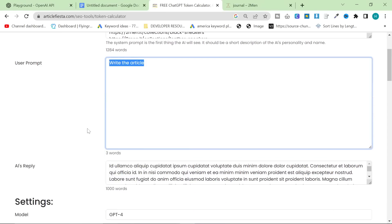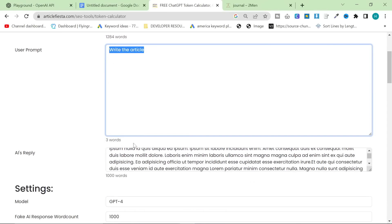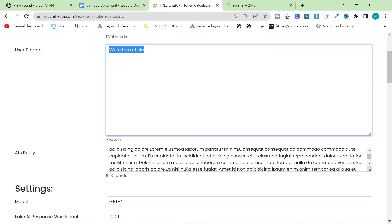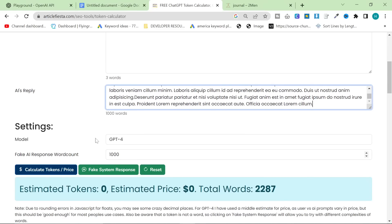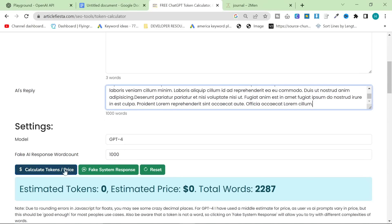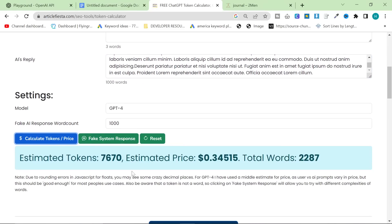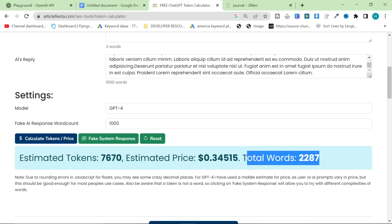And then the AI's reply is 1,000 words, which is about how many words we want. And then we press calculate. And the estimated cost is $0.30 for an article.